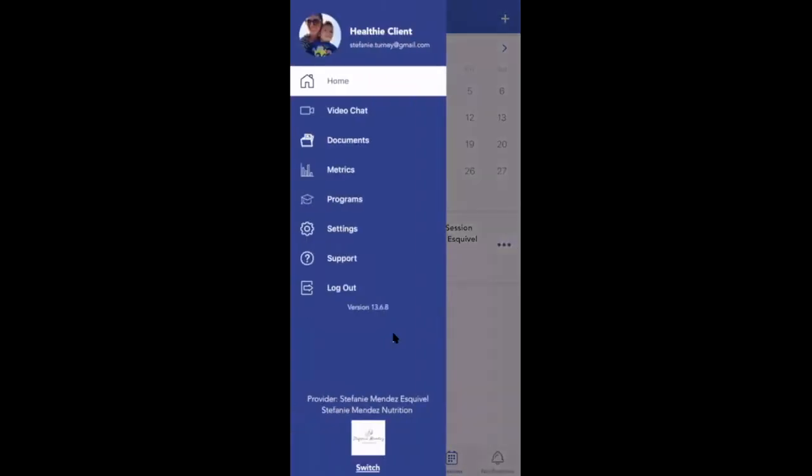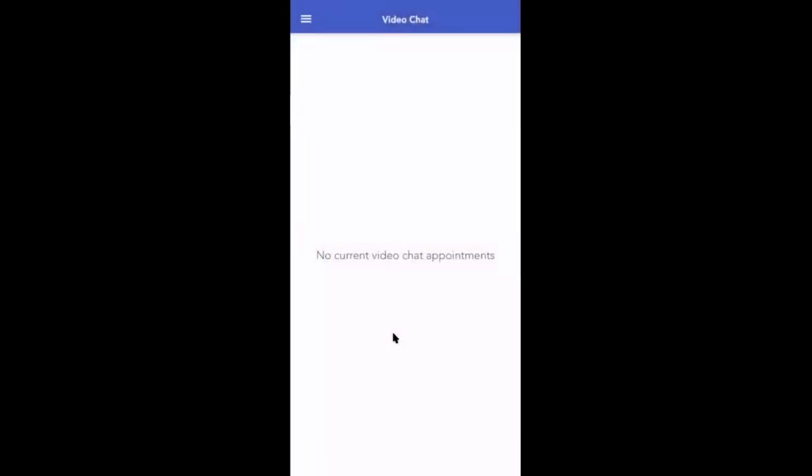And lastly, your clients can go to the main menu on the left-hand side and click video chat. If there are any upcoming appointments, they'll display there for them to join.